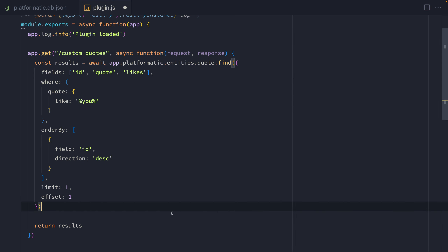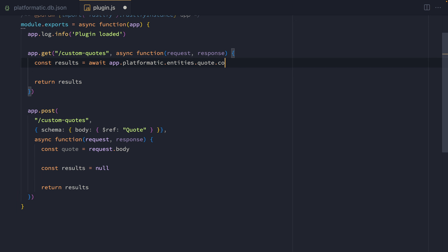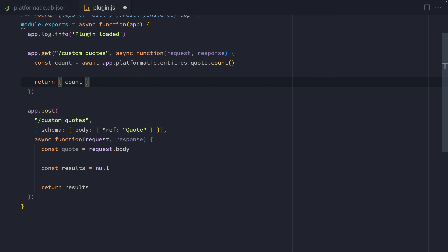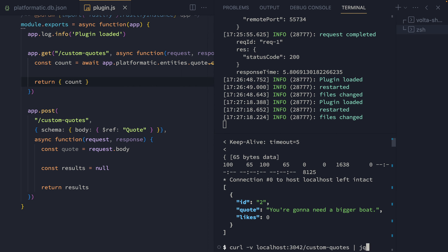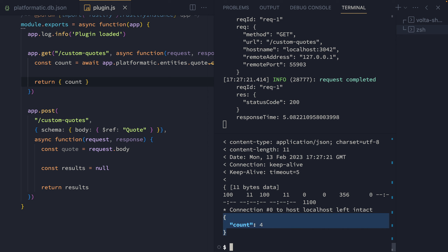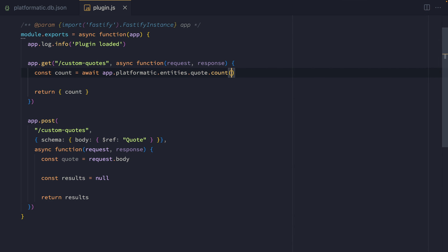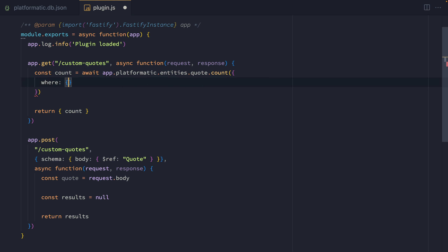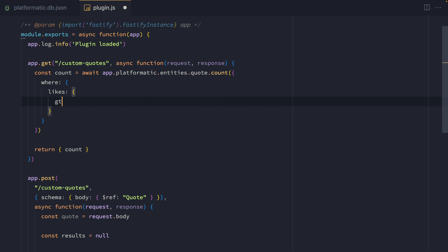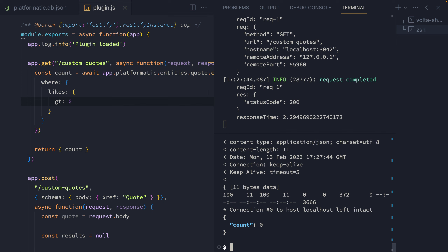Another handy method is the count method. We can change the method we're calling to count and return the count value. If we go back and make a request to that endpoint, we get back a count object that counts all of the records available as quotes in our database. We can also add a where clause to limit it — for example, where the likes are greater than zero — and we'll see that no quotes match that query right now.